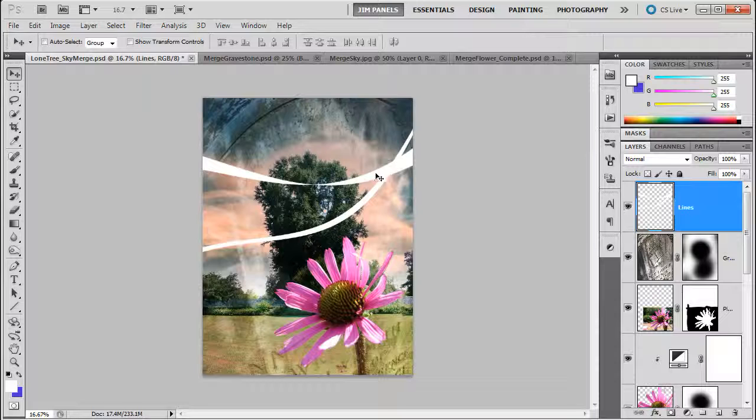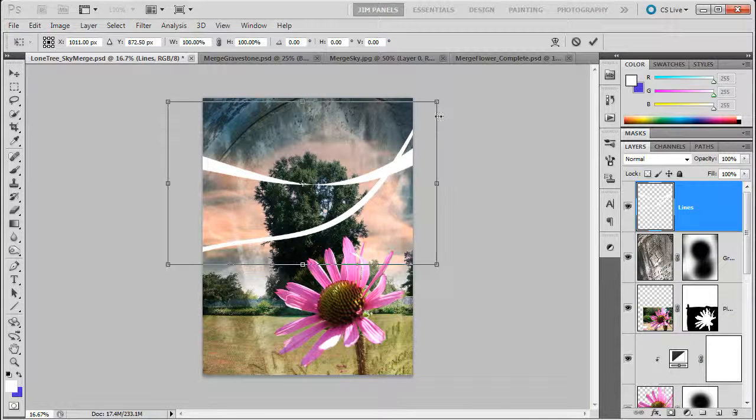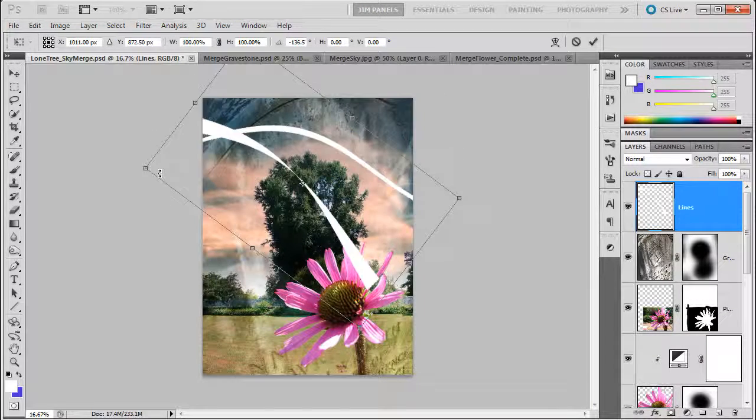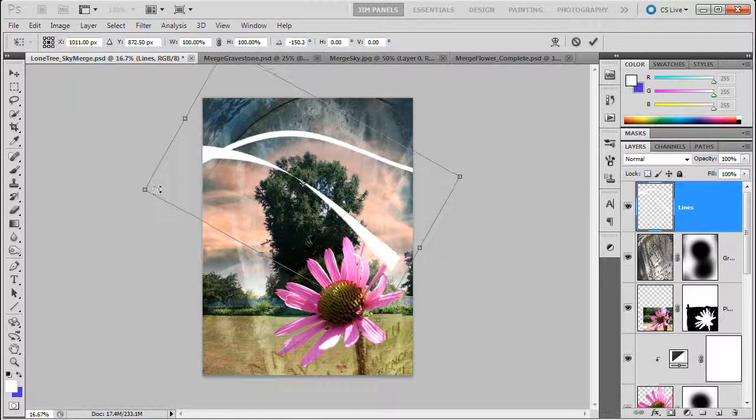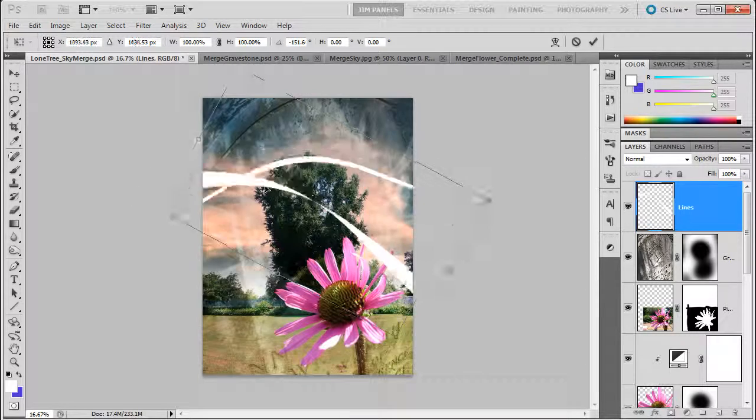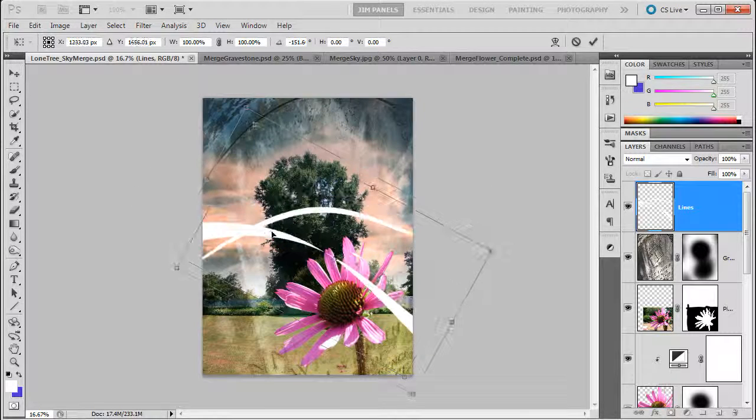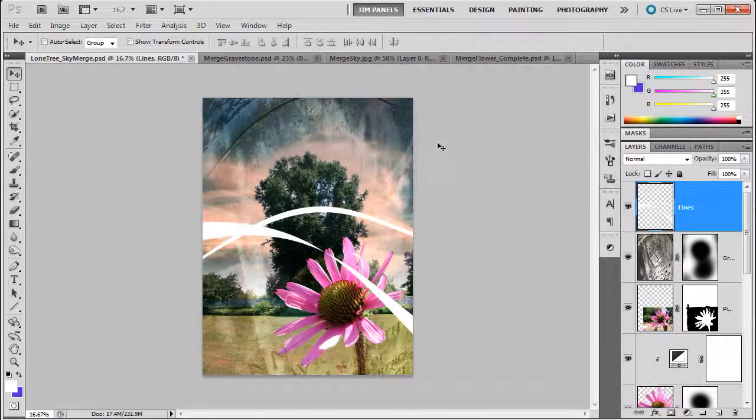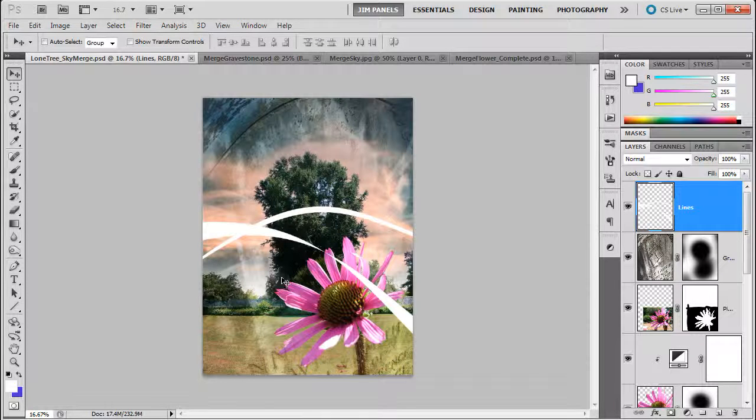Now I could rotate that. I'm going to do a Control-T for Transform, and I'm going to rotate this around. Let's see, maybe something like that. Alright, Enter. Now, now that I have it coming through here, I like the way that looks.